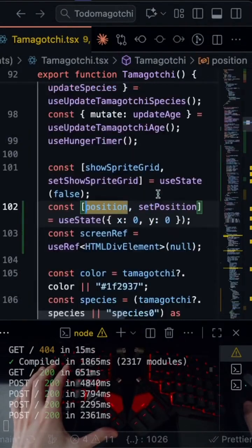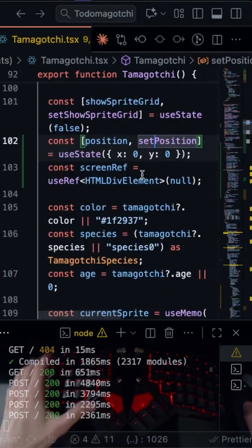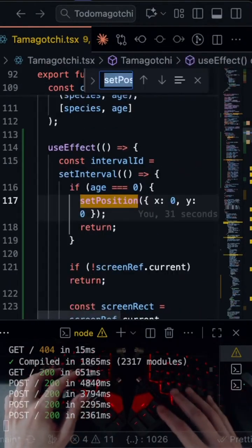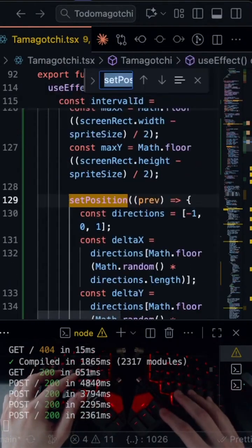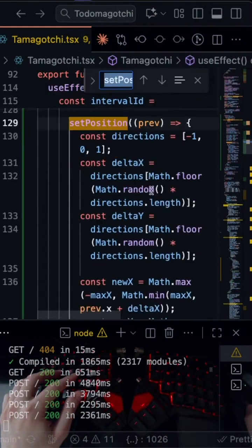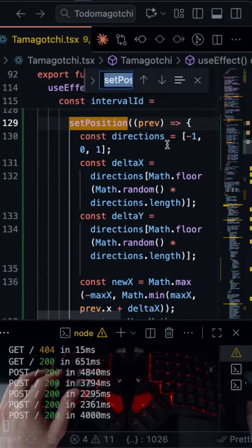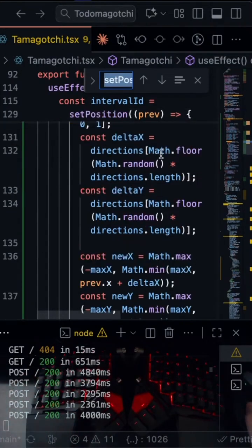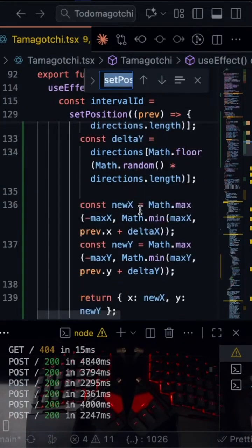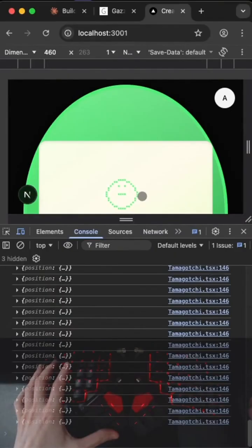But let's also check where we set the position and make sure that it is actually moving it enough. So let's see here. Direction is plus one or minus one. Delta X. Okay, so we're doing a random value. Oh, it is moving.